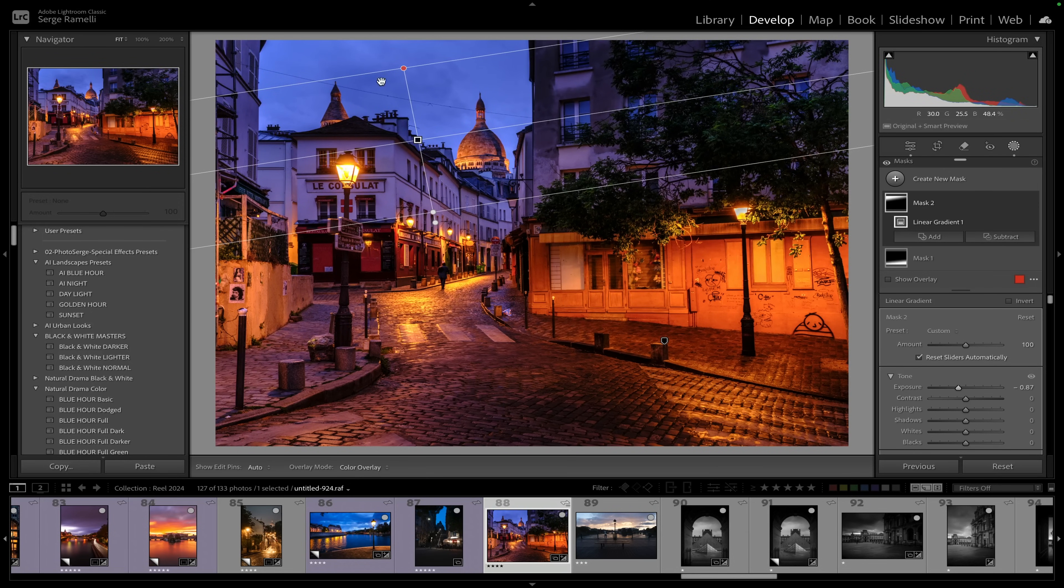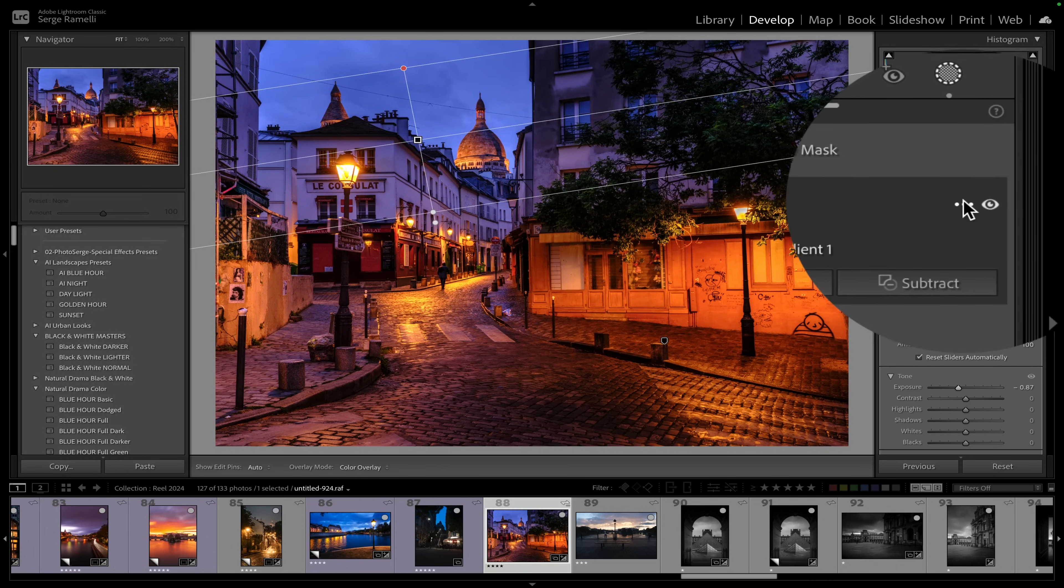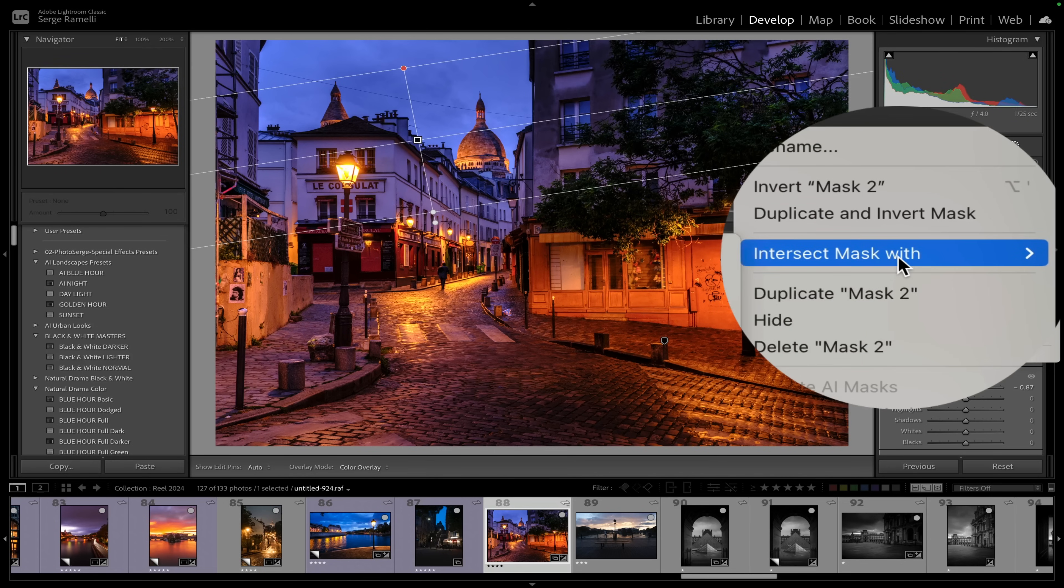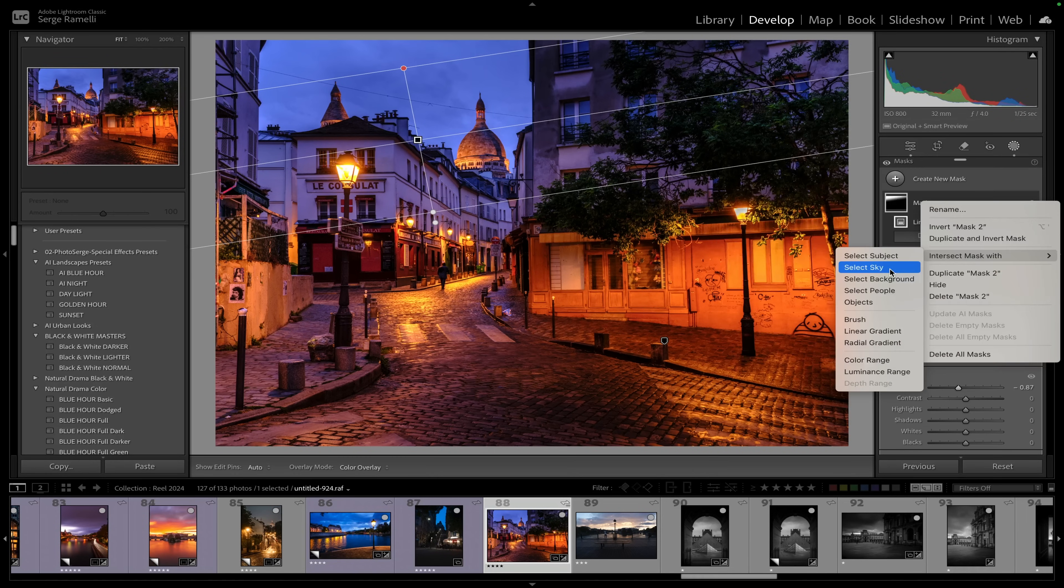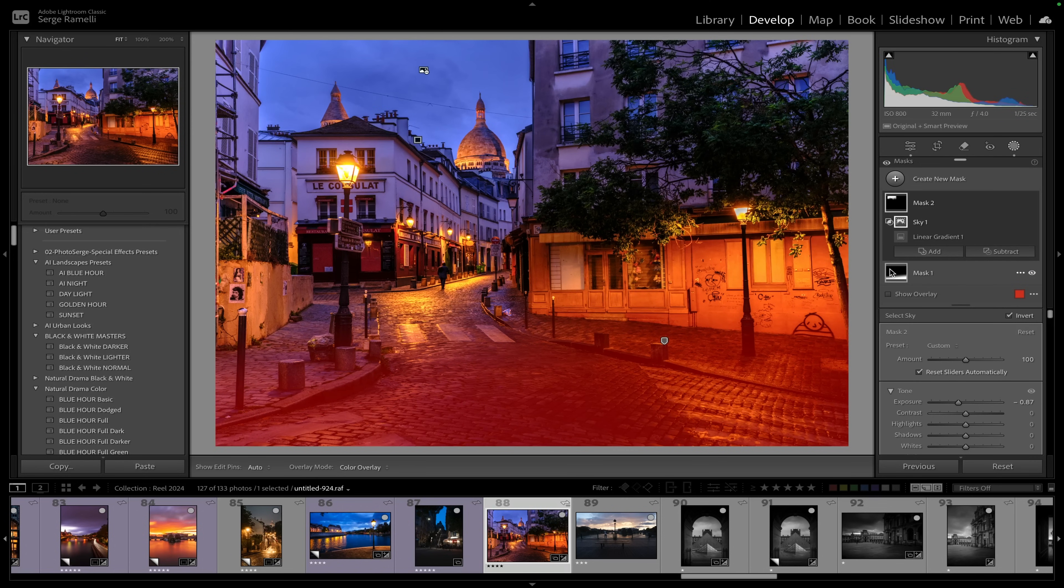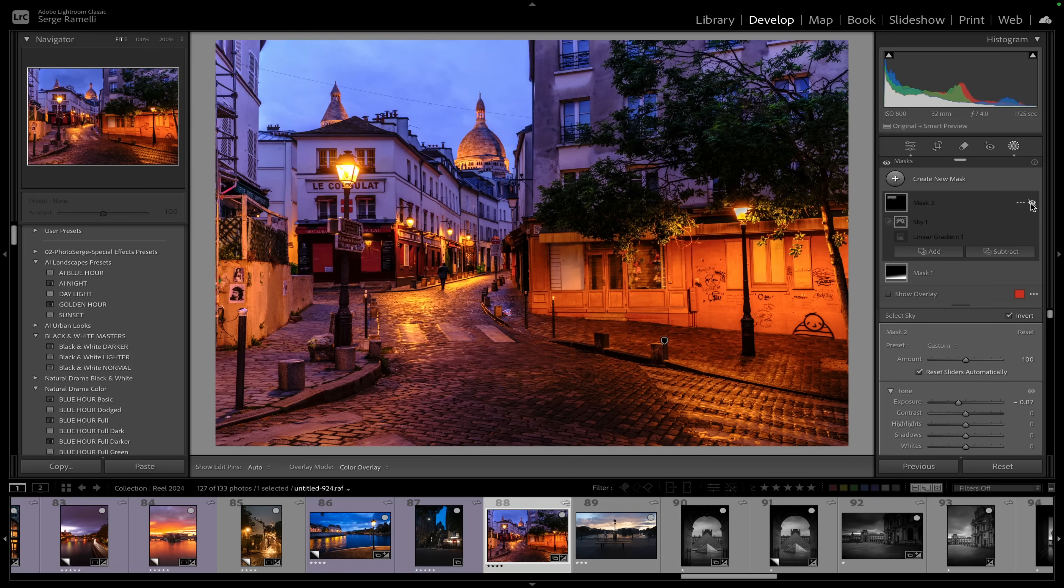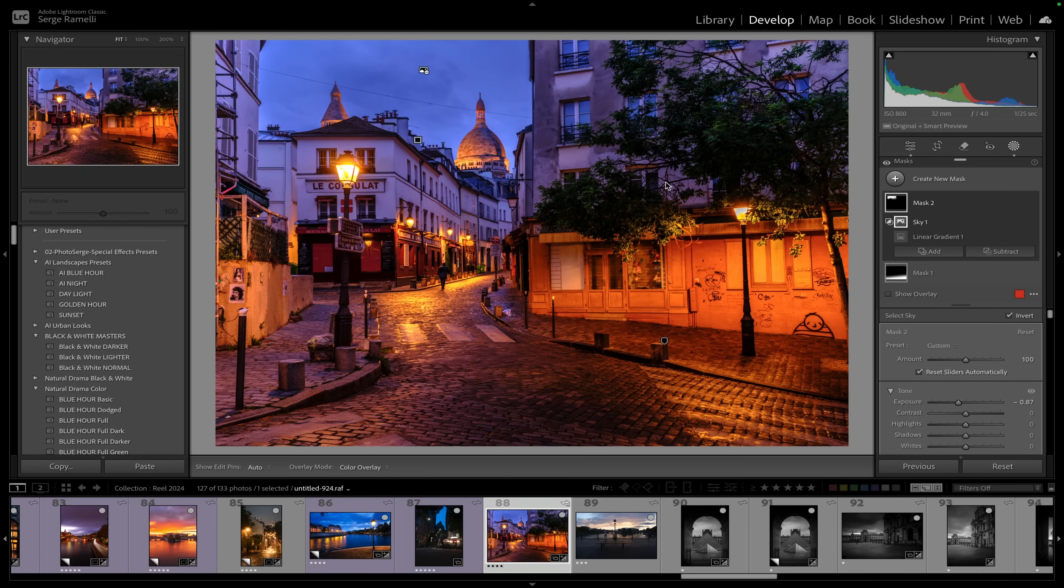So what I'm going to do is I'm going to go to three dots, intersect mask with sky. I repeat: three dots, intersect mask with sky. Check this out, look at this. Are you ready? Boom. What that's doing is only making the sky darker and not the building, which is what I want.